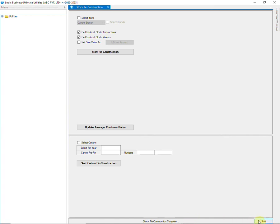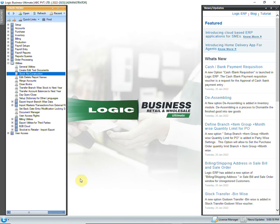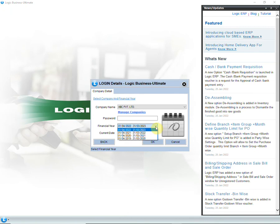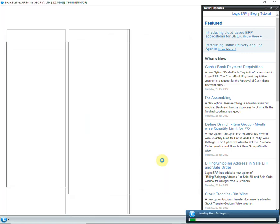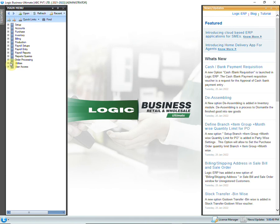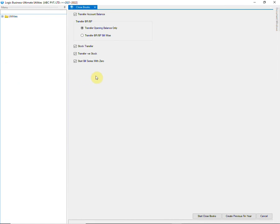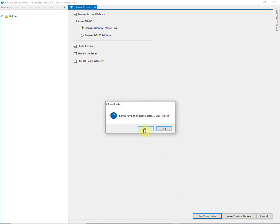In case you make any changes in the previous financial year after you have closed that financial year, then you need to close that year again. Make sure that you log in to the previous financial year and not the new financial year — otherwise, the 2023-24 year will be created. Go to Utilities in the main menu and click on the Close Books option. Select the options as per your requirements. Untick the option of 'Start Bill Series with Zero' when re-closing the books.